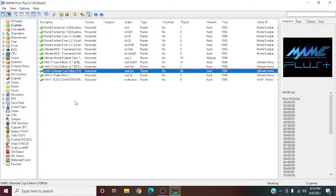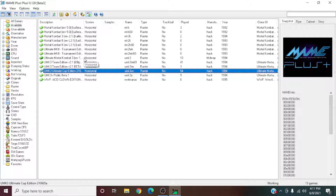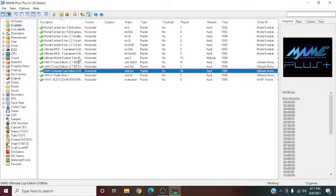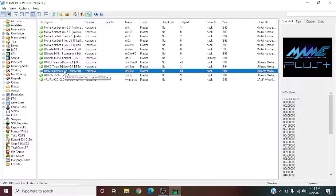First off, I want to note that UMK3 Plus and the normal 1.2 revision are not going to come with it, sadly. You have to get those yourself if you want to use them — for speed running, casual enjoyment, or whatever. But now you're here.